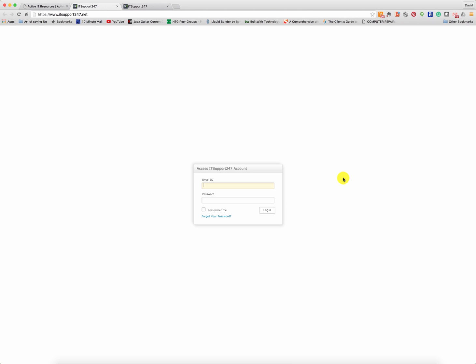But again, do not go to LogMeIn.com, go to ITsupport247.net.